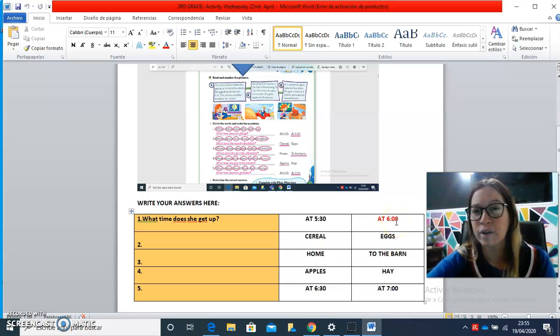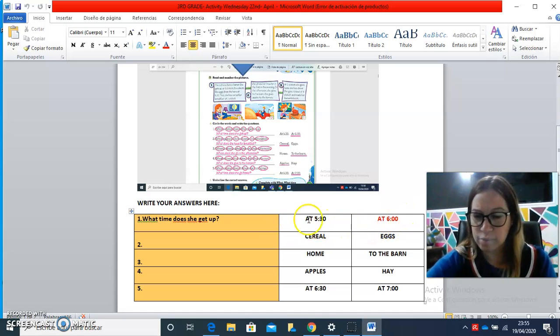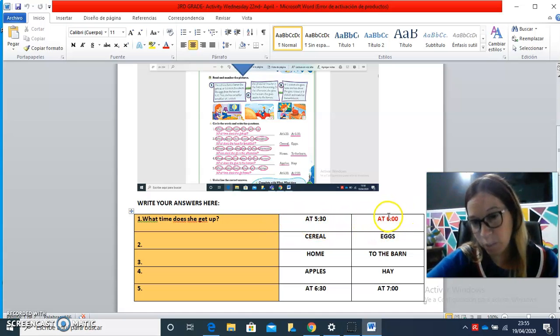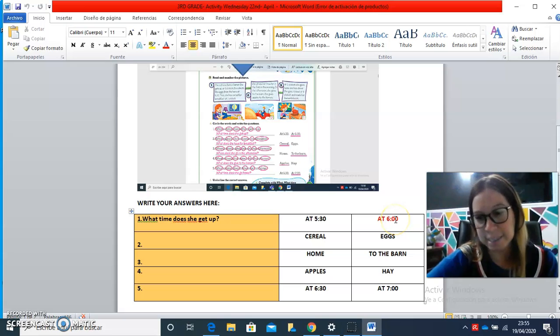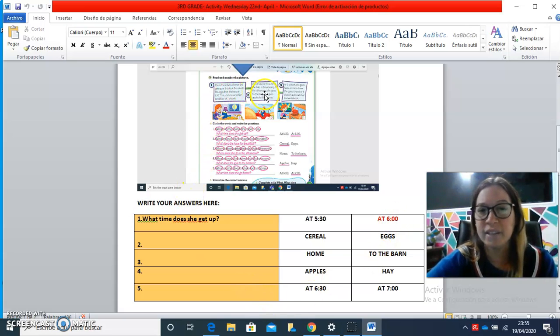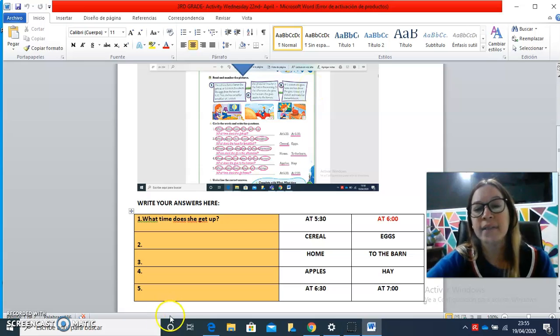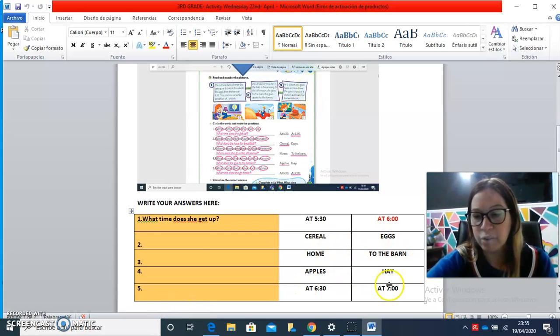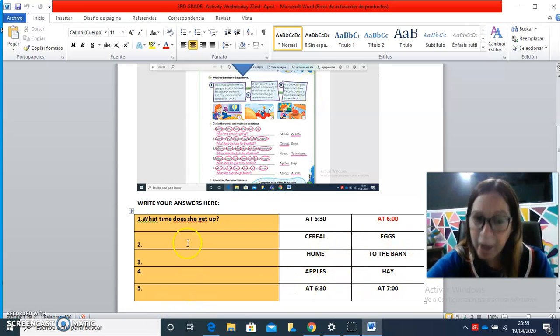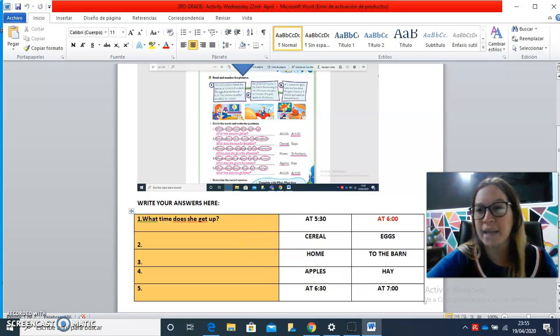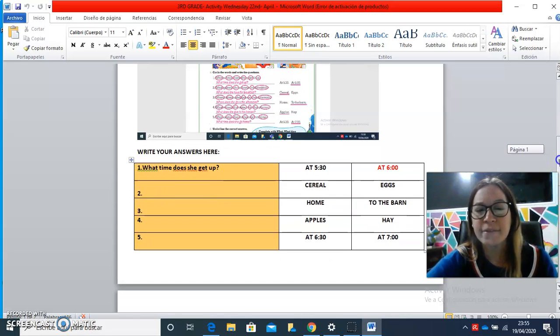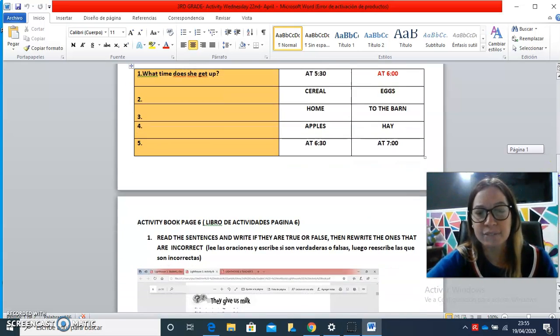At six o'clock. So you have to choose - in the first one it's at six. But you have to read it in your book and then choose the correct answer and write the question properly. This is the first activity.